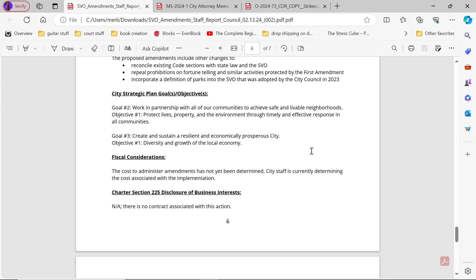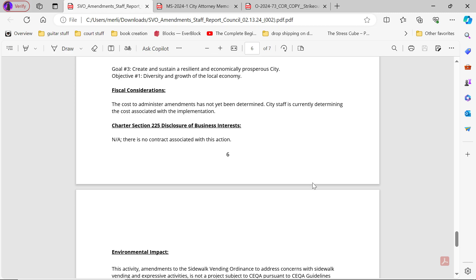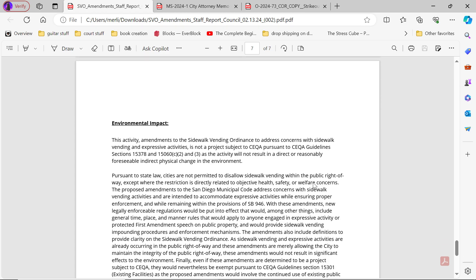Fiscal considerations: The cost to administer the amendments has not been determined. City staff is currently determining the cost associated with the implementation. Charter section 225, Disclosure of Business Interest. There is no contract associated with this action.